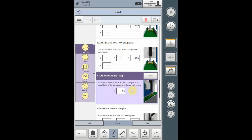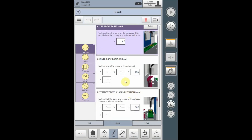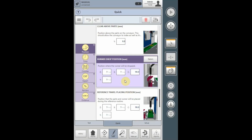If only one place location is required, it does not require you to change this value. The runner drop position is a position that can be selected in the interview process to drop the runner either before or after dropping the parts. This is the location that the runner or runners will be released at prior to either going to the place location or after coming from the place location.